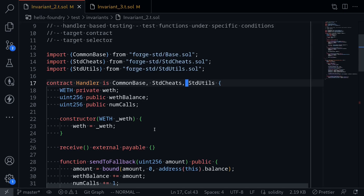In the previous video, we wrote the handler contract and then executed an invariant test against a single handler contract. What I want to show you in this video is how to write an invariant test, and this time we will be executing the invariant test against multiple handlers.